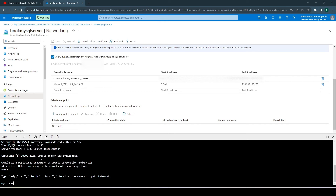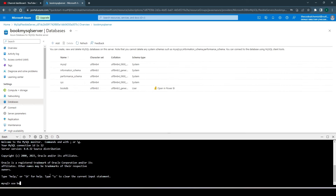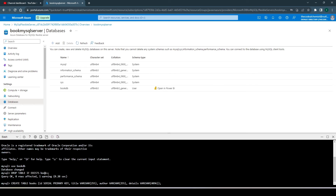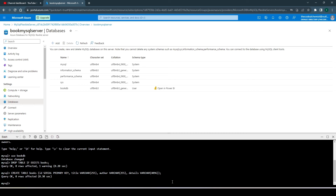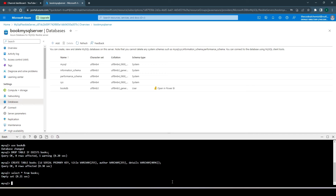Now we are connected. Let's use the database we created: 'USE bookdb'. We'll add a new table — let me copy the MySQL commands to create the table. We're creating a table named 'books' with the structure: id, title, author, and details. Hit enter and it will create the table. Running 'SELECT * FROM books' shows it's empty right now. We have successfully created a MySQL server, a database 'bookdb', and an empty 'books' table.